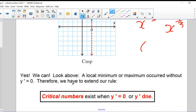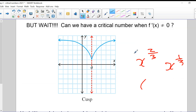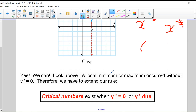A local max or min can occur without y' being equal to zero. Therefore, we have to extend our rule: critical numbers exist either when y' = 0 or when y' does not exist. If there's some value that makes the derivative undefined, that could also be a critical number.